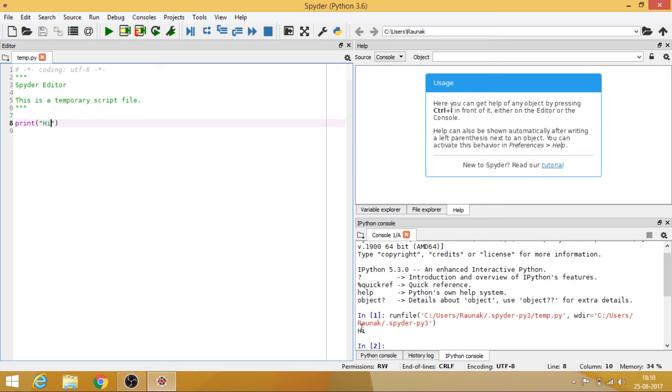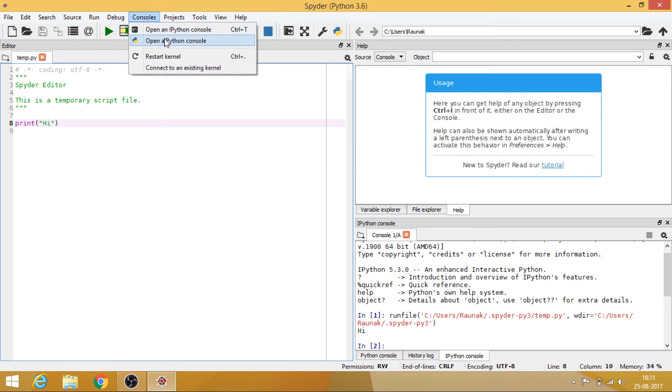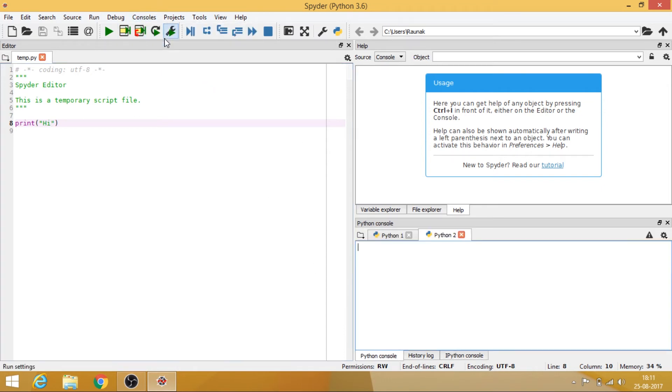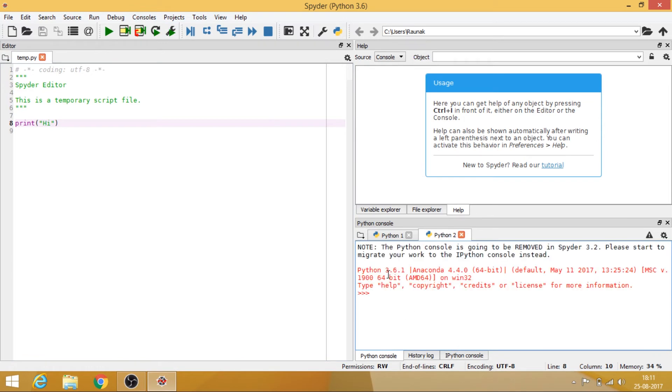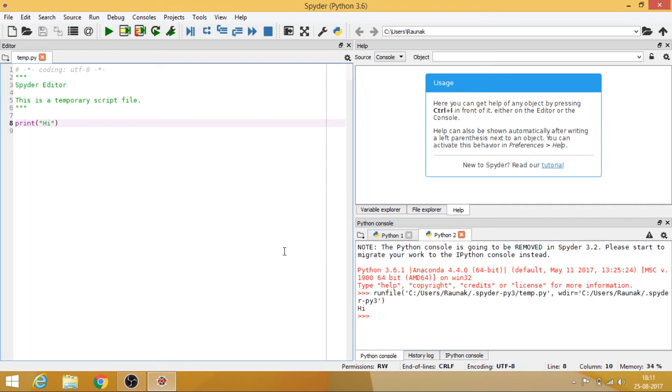And it says hi, OK. And now what you can do is just go to the consoles and select the Python console. So this is my Python console.